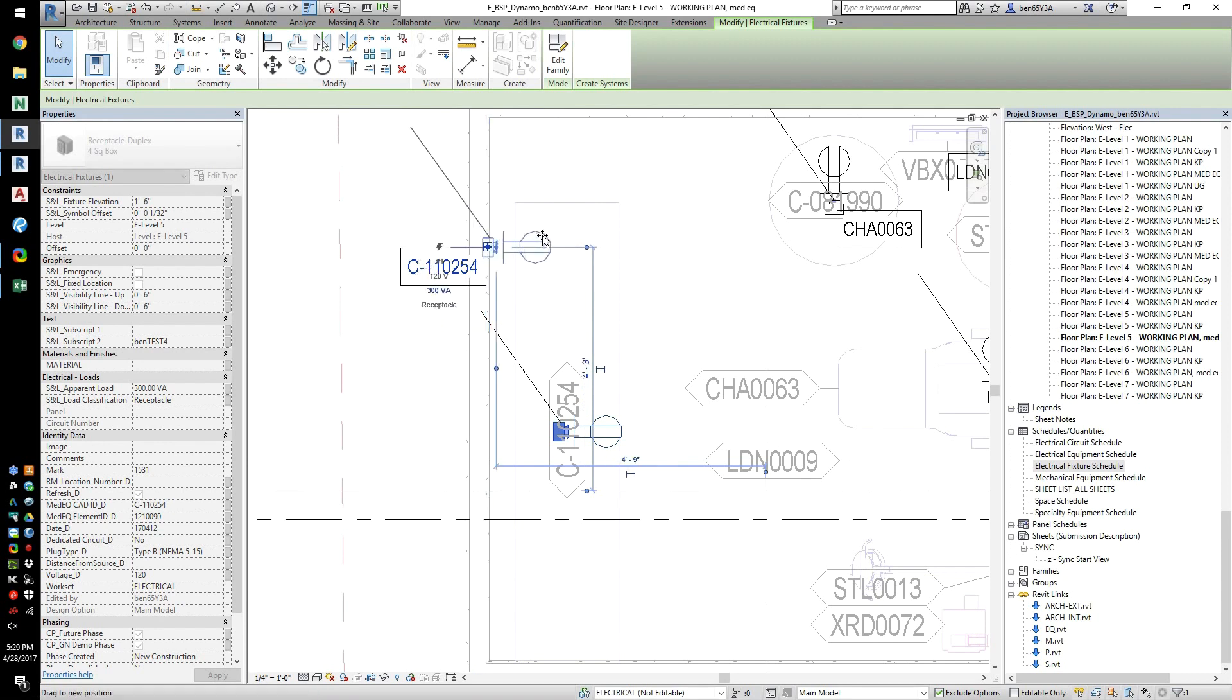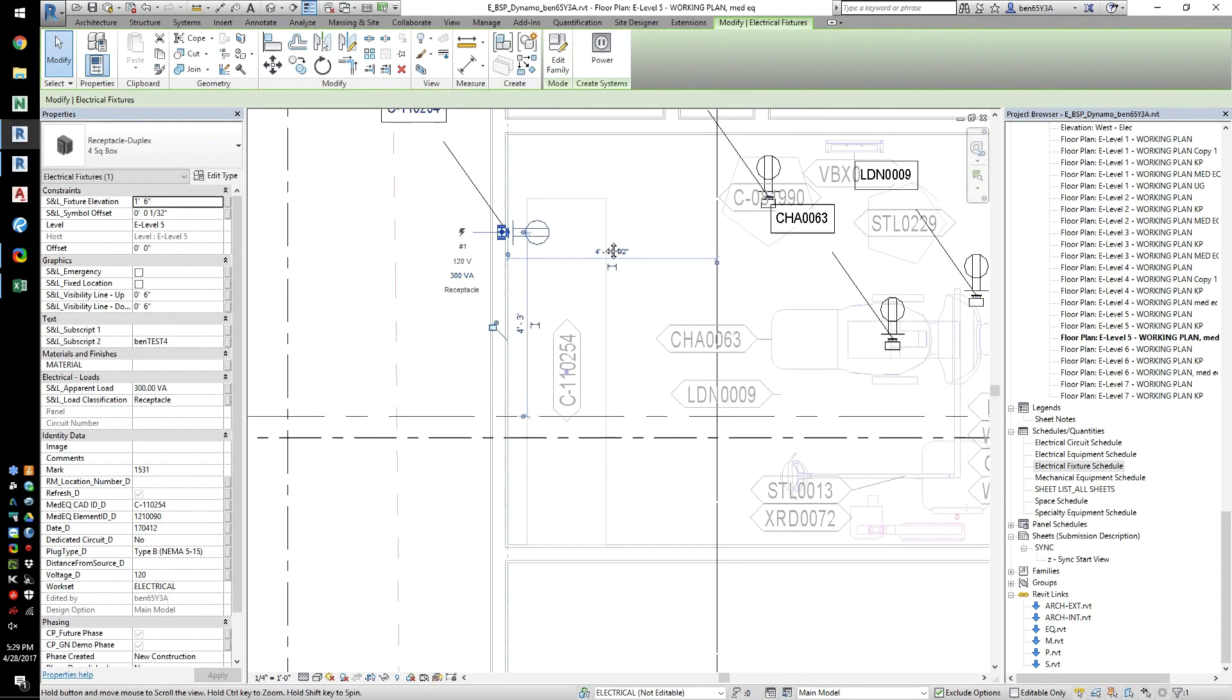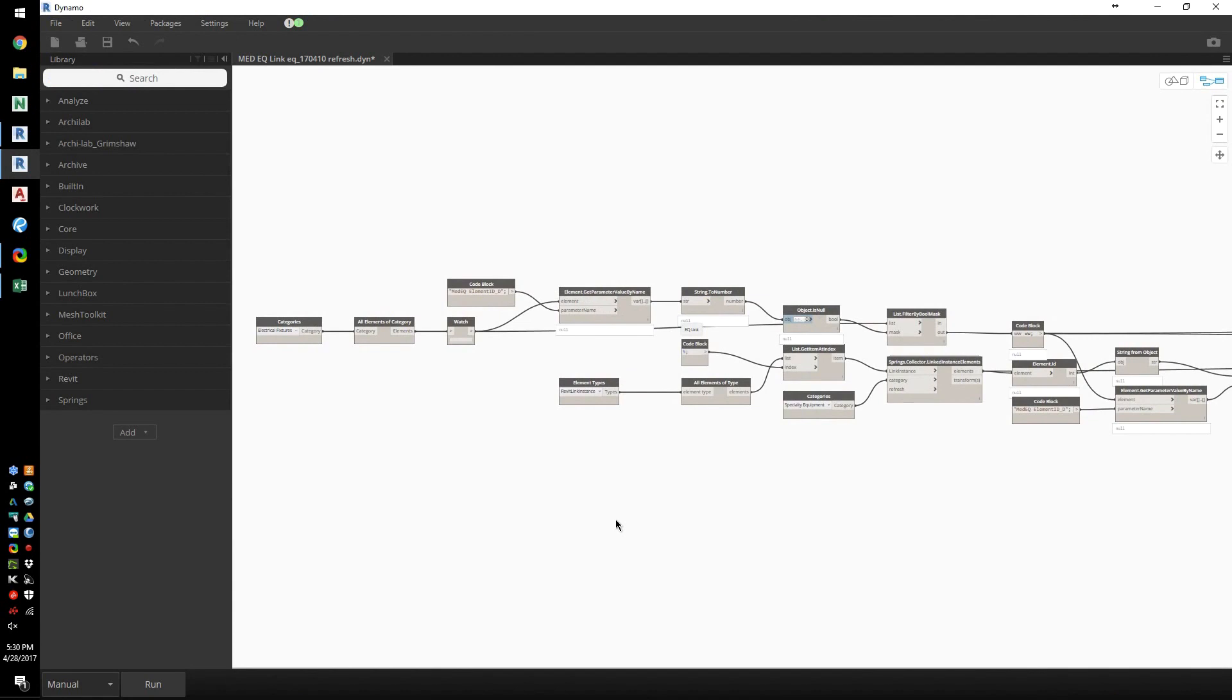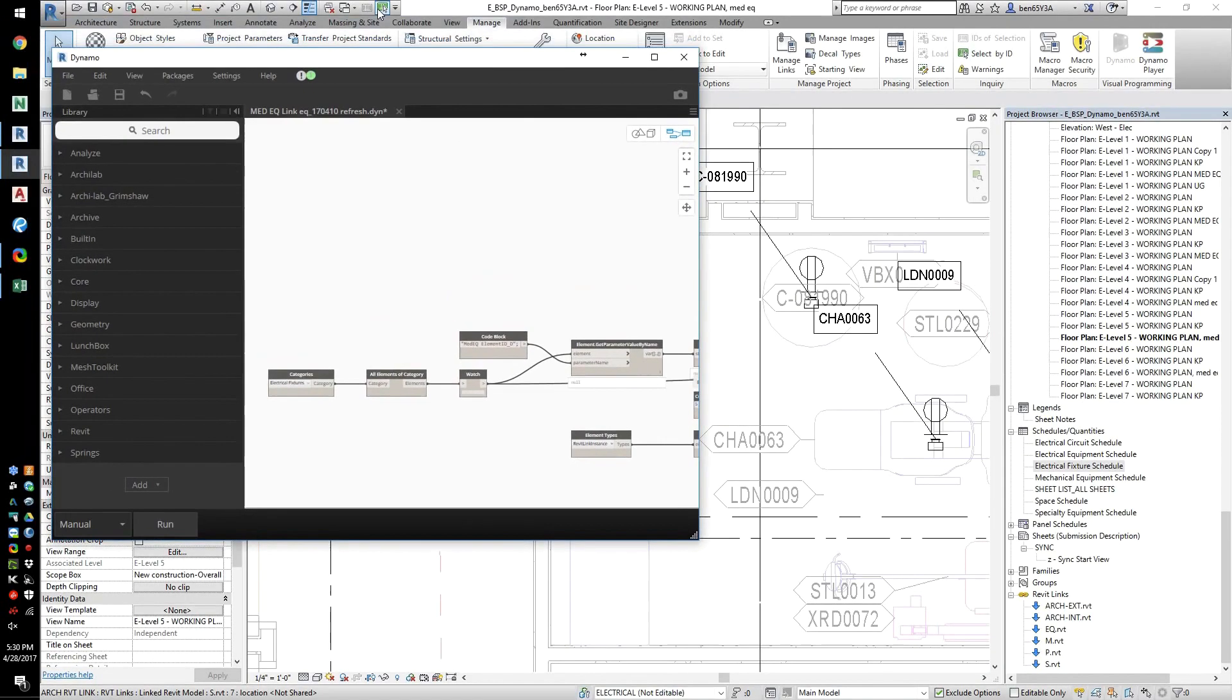Our second Dynamo script does another change management exercise. During design, walls and equipment can move around as the design changes.